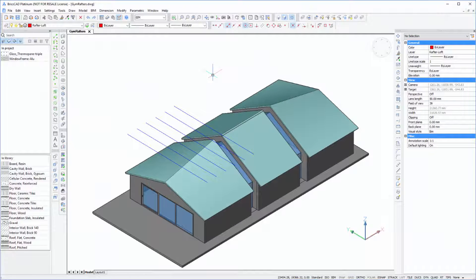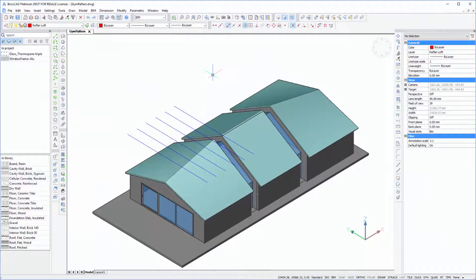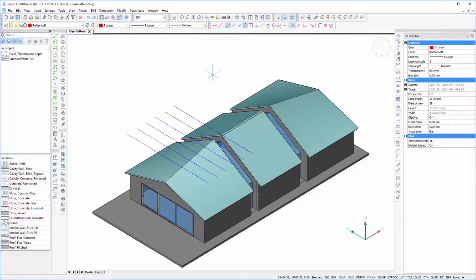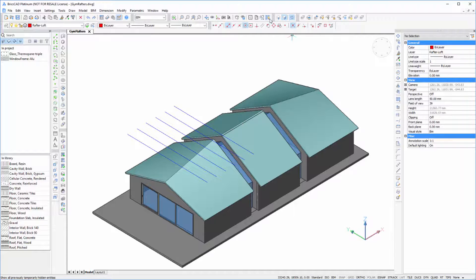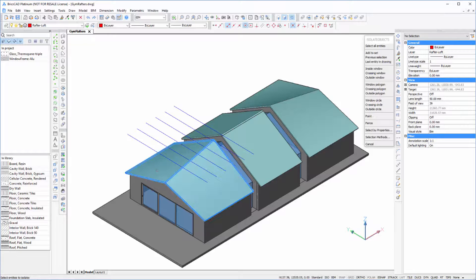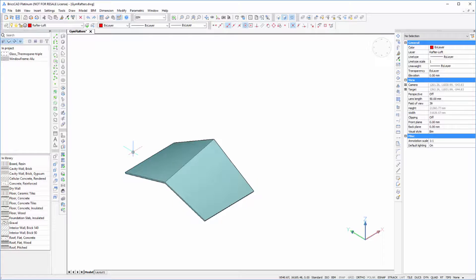For this tutorial we are going to reuse the gym model and create rafters for the lofted roof profile at the ends of the building. So the first thing we're going to do is isolate off that part of the building so that we can focus on what we're interested in.